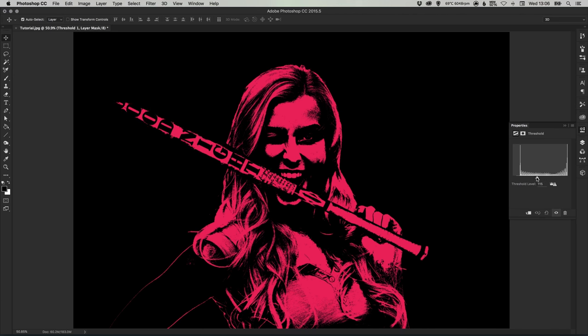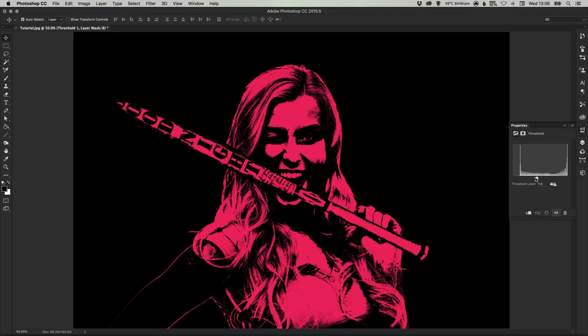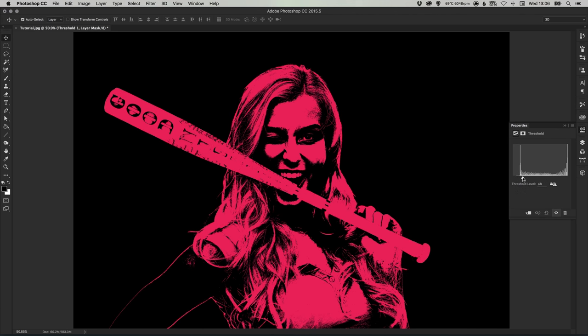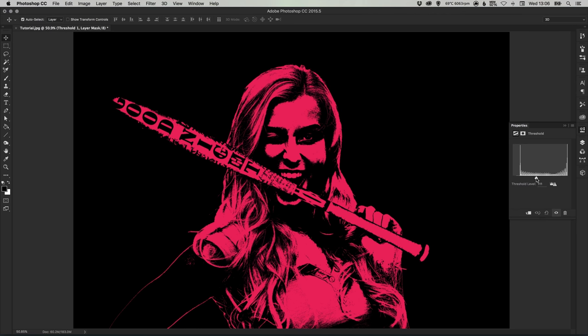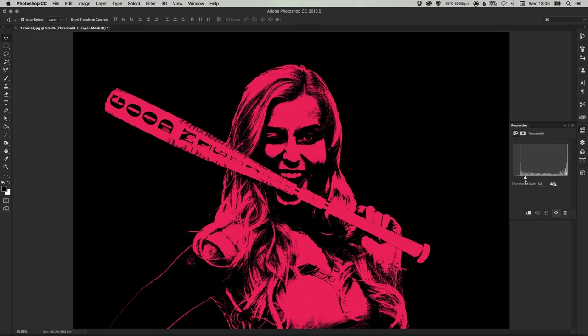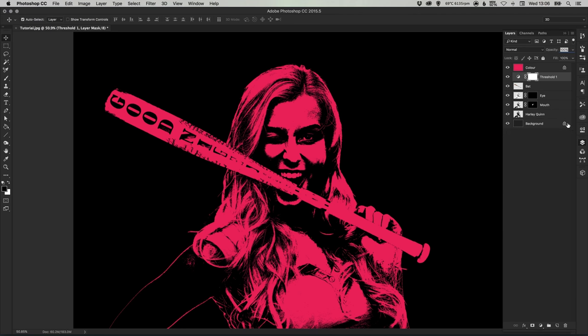And we want to find a balance here so the bat still retains its baseball bat shape but doesn't lose too much of the detail. So something like this I think looks good.